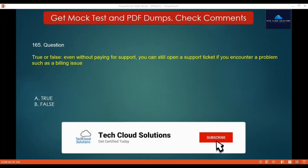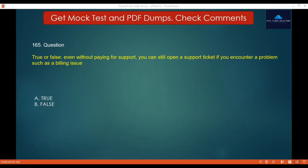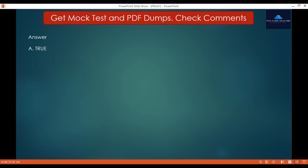Question 165 — True or False: Even without paying for support, you can still open a support ticket if you encounter a problem such as a billing issue. The options are True and False. The correct answer is True. You can still create a support ticket for specific issues like asking for your account limits to be increased or billing issues.